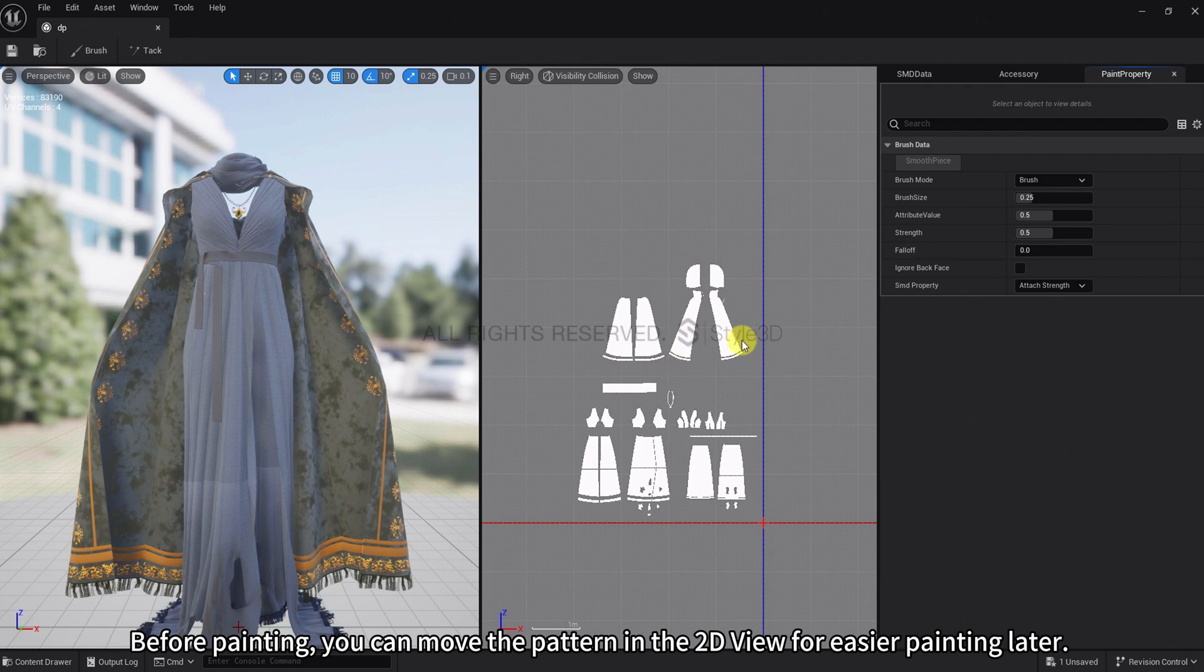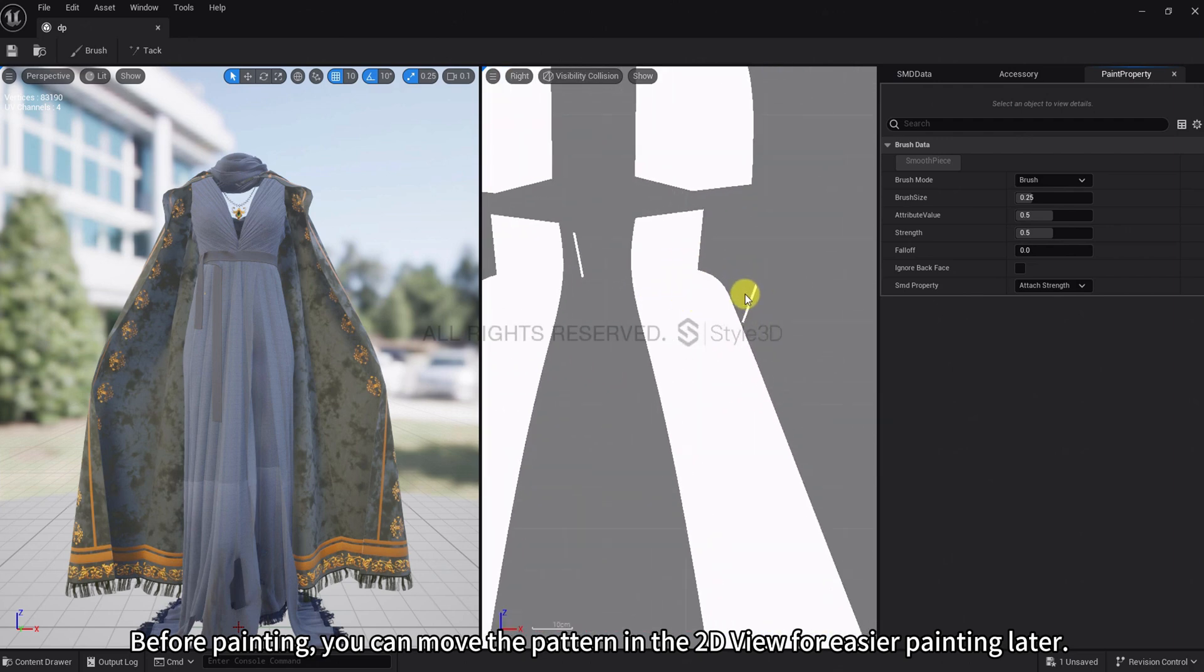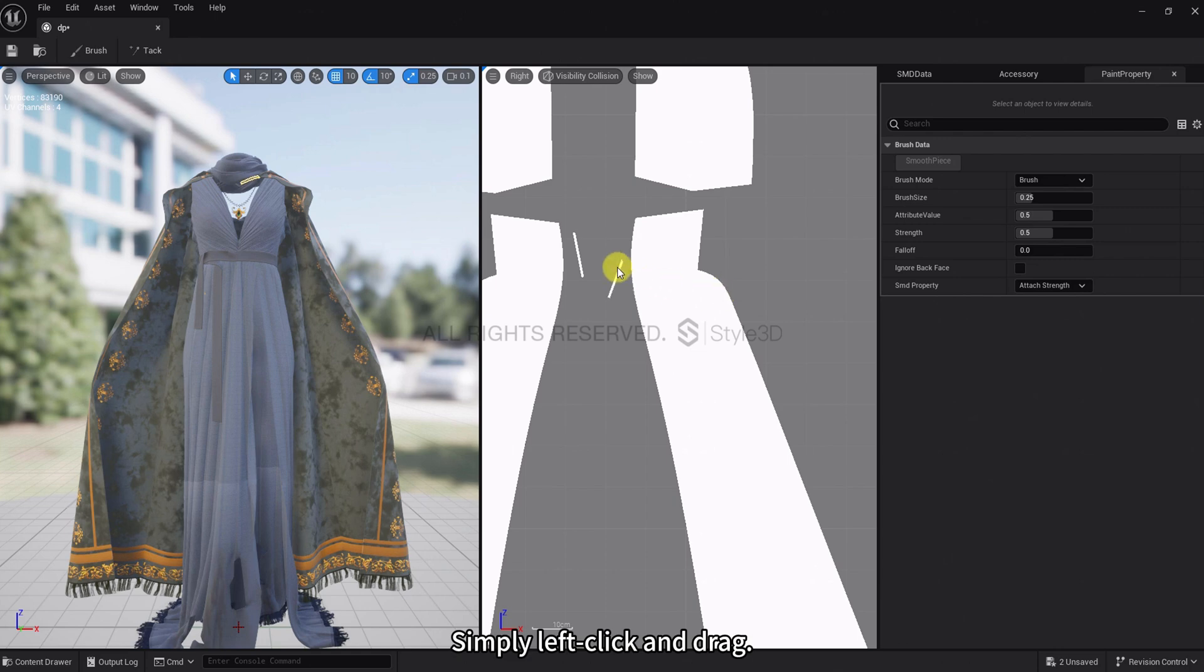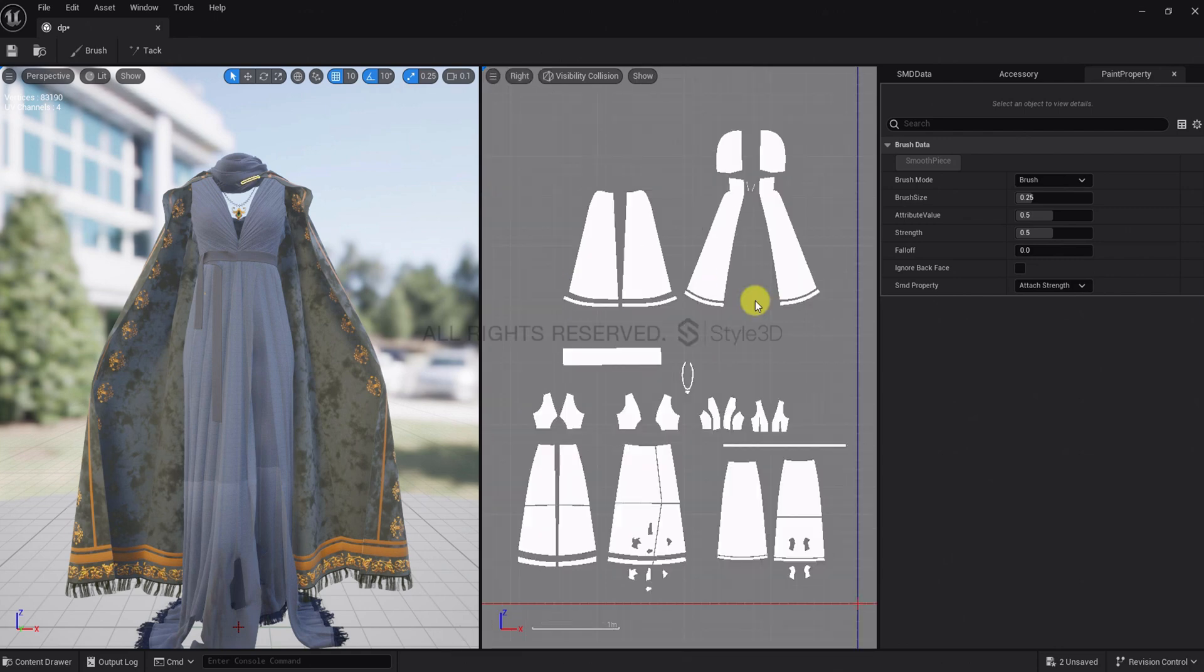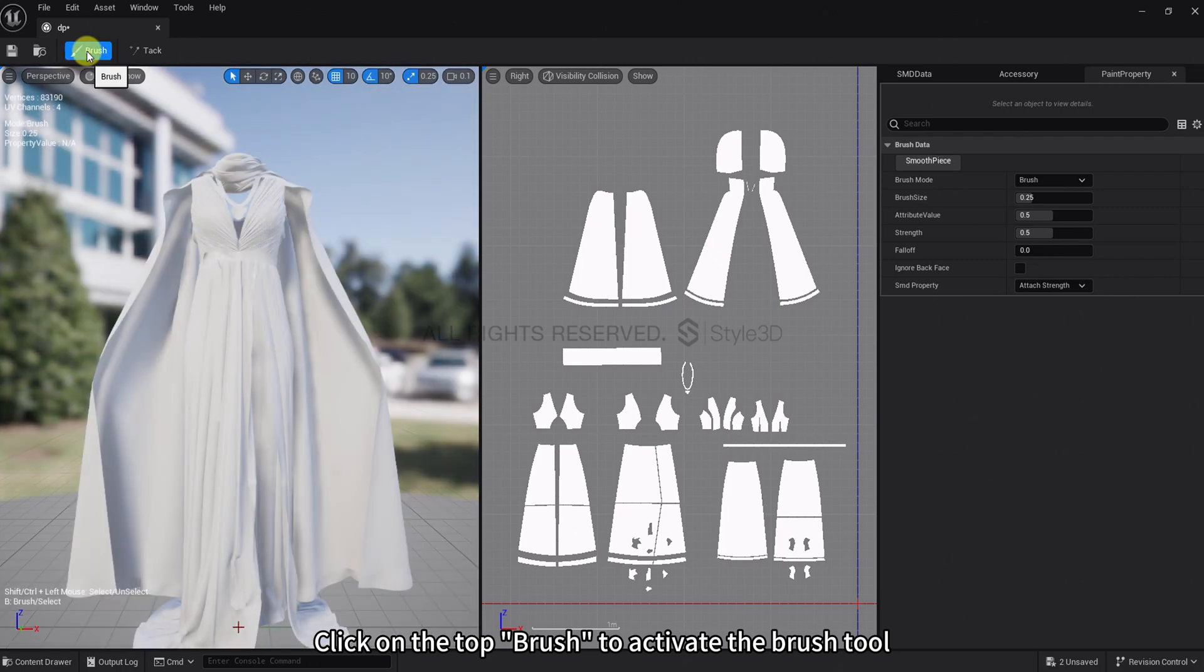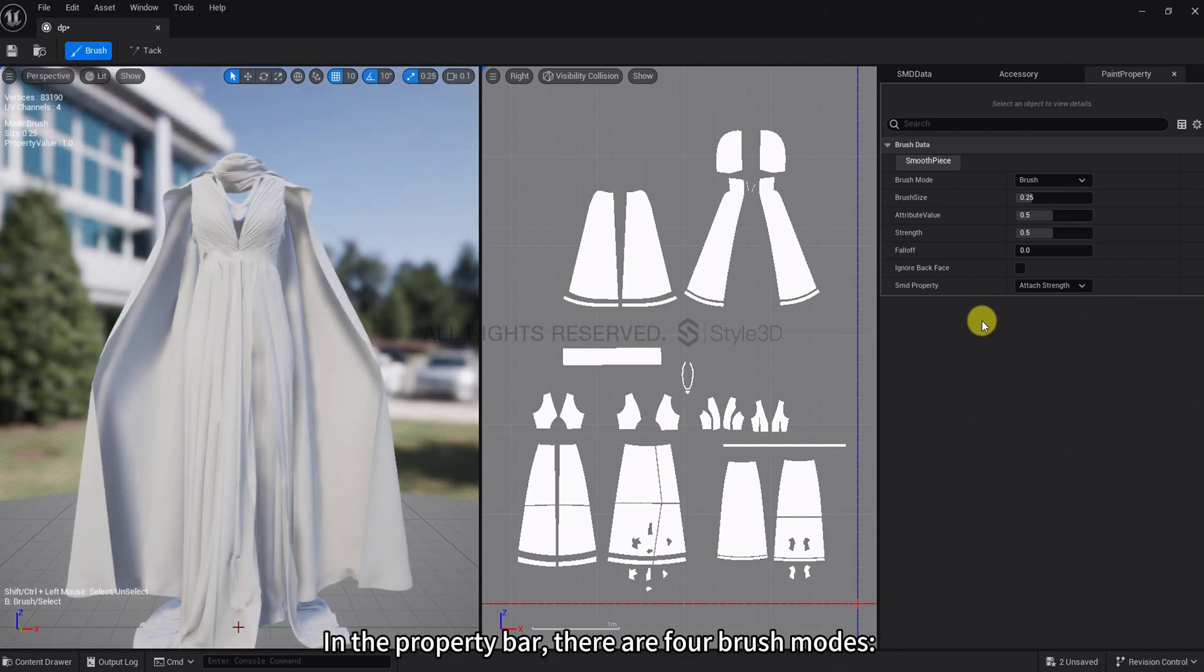Before painting, you can move the pattern in the 2D view for easier painting later. Simply left-click and drag. Click on the top brush to activate the brush tool. In the property bar, there are 4 brush modes.